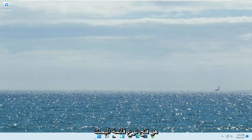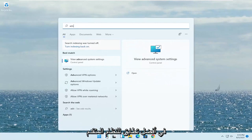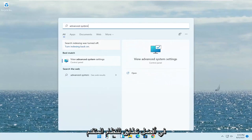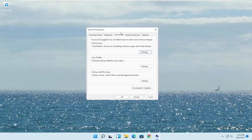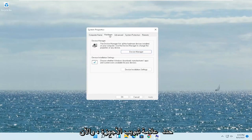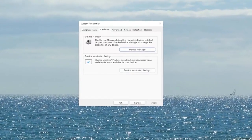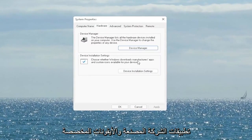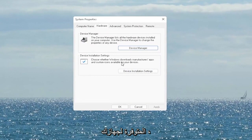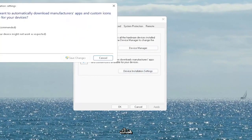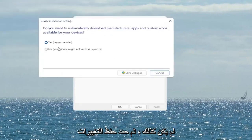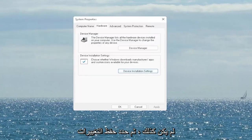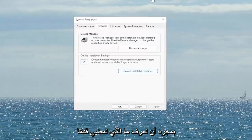First thing I recommend doing would be to open up the search menu, type in 'advanced system' — the best match will come back with 'View advanced system settings.' Go ahead and open that up. Select the hardware tab and now you want to select where it says 'Device installation settings.' Choose whether Windows downloads manufacturer apps and custom icons available for your device. Go ahead and set it to 'Yes' if it's not, and then select 'Save changes.' Once you're done with that, go ahead and close out of here.